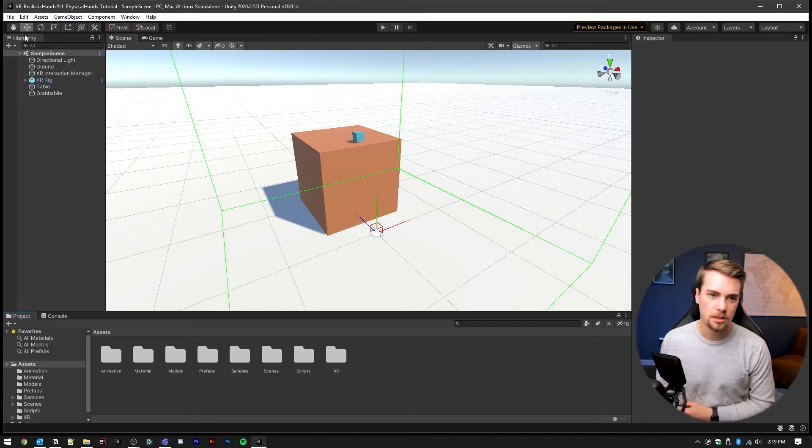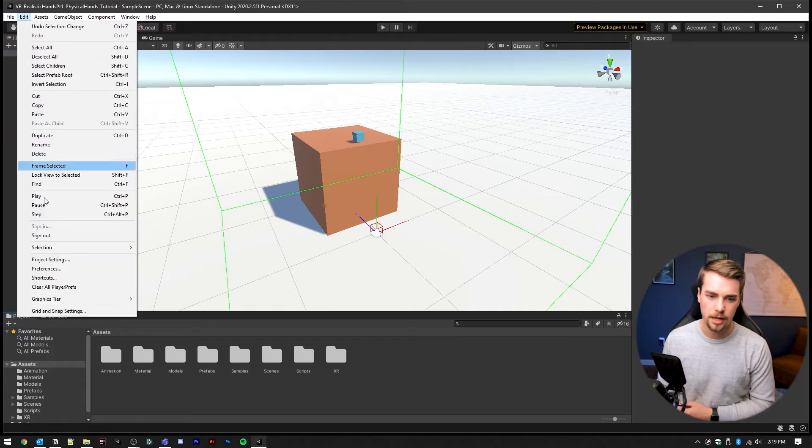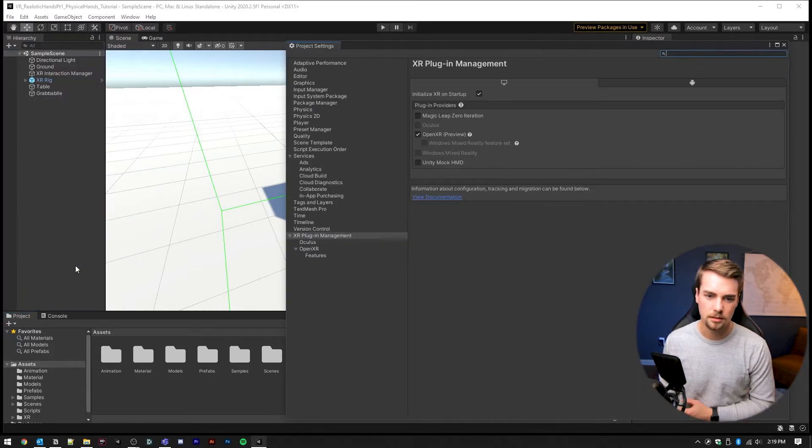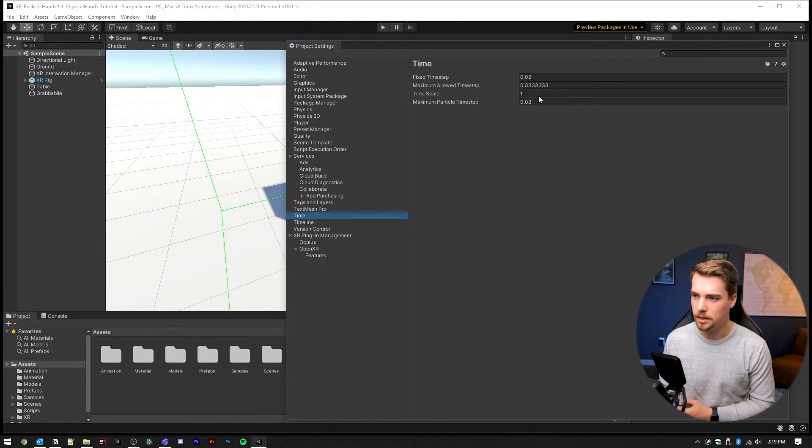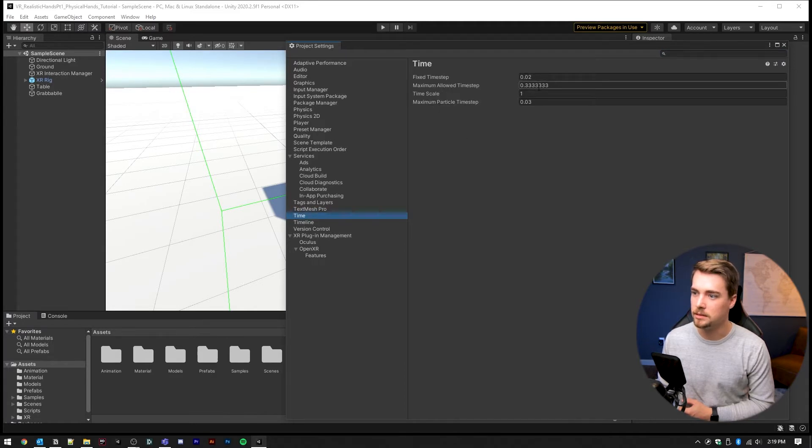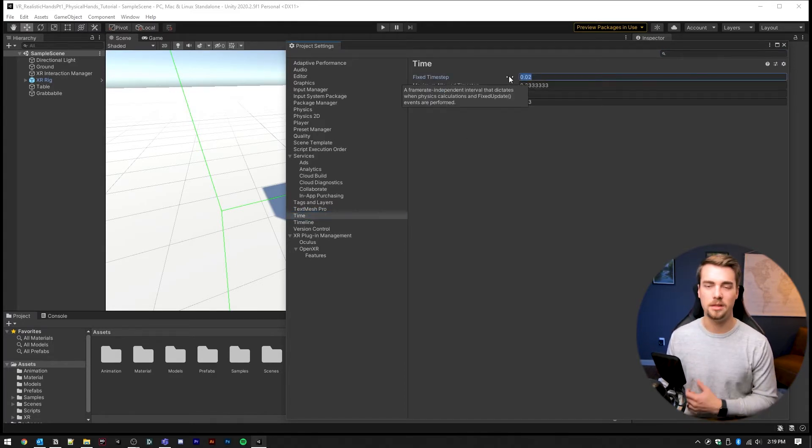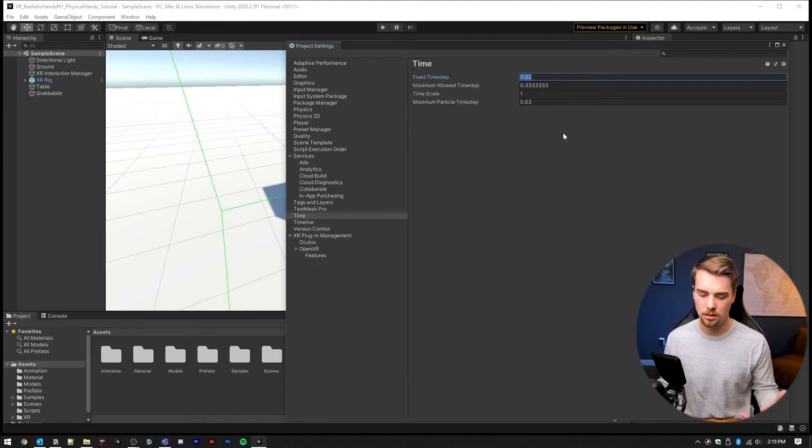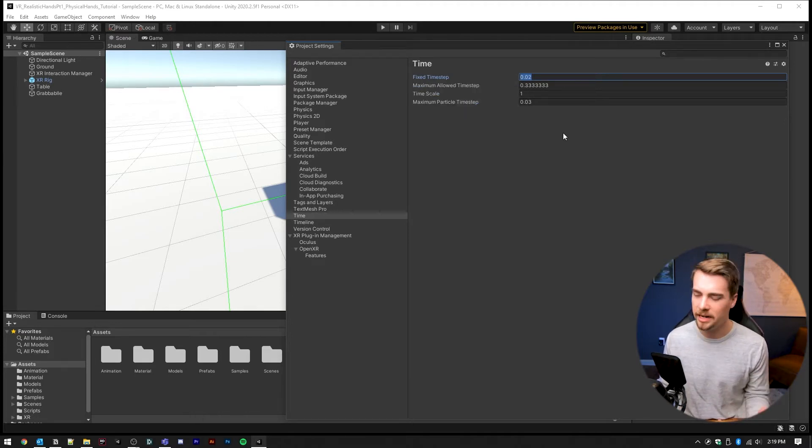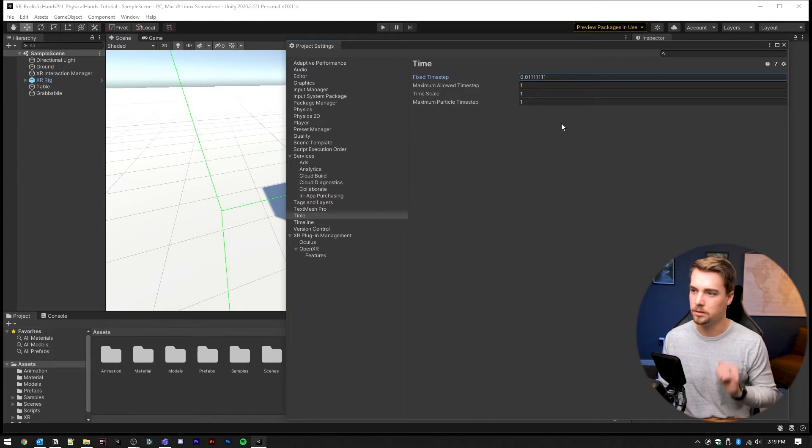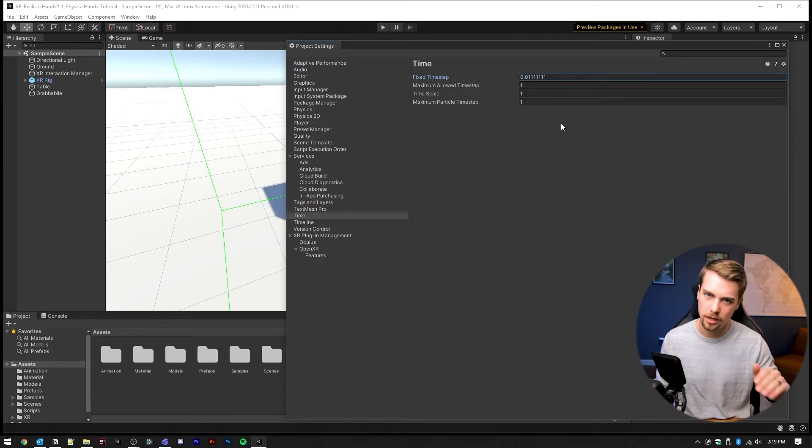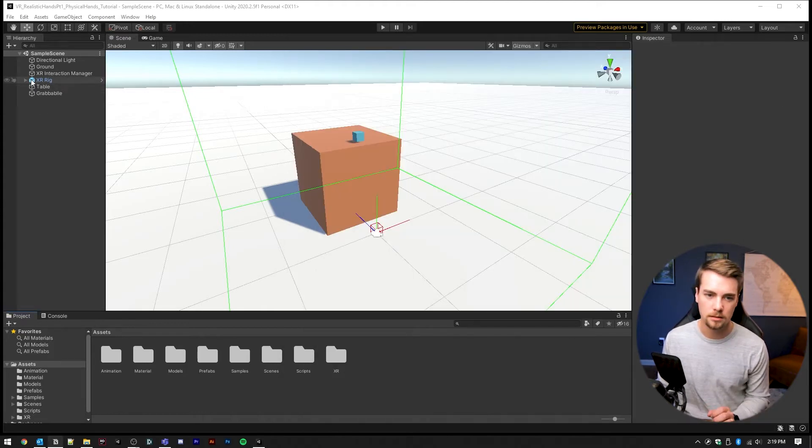First things first, let's fix a setting. So we're going to go into Edit, Project Settings, and then we're going to go to Time. And this is default to 0.02, but the best results are 1 over 60, 1 over 90. So I'm going to change mine to 1 over 90. This just increases the refresh rate of when physics are checked.